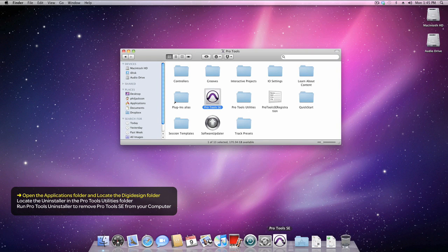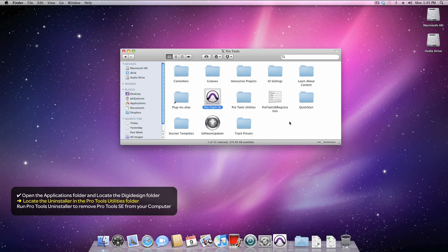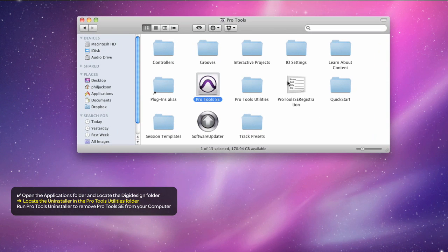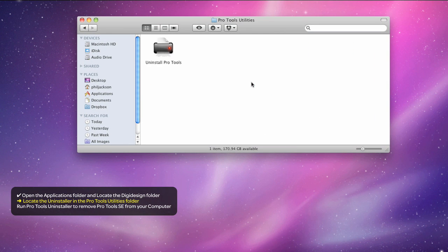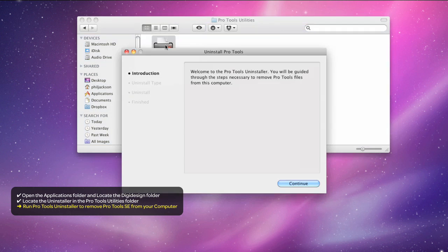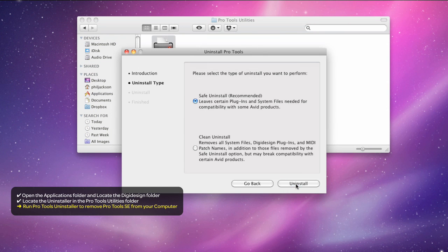You can also see it on the dock. Open up the Pro Tools Utilities folder and then double-click the Uninstaller. Click Continue and choose to perform a clean uninstall. This removes everything from your computer.